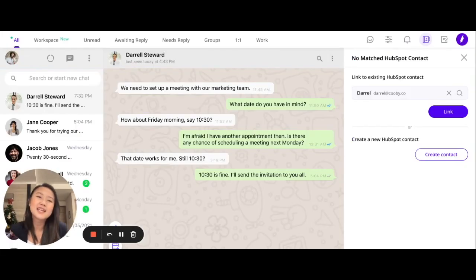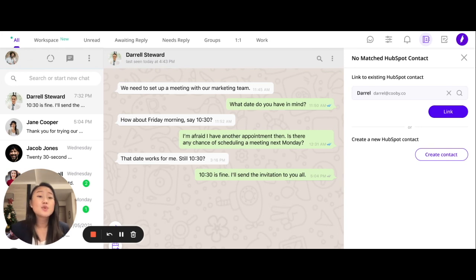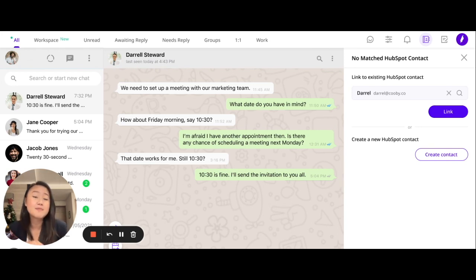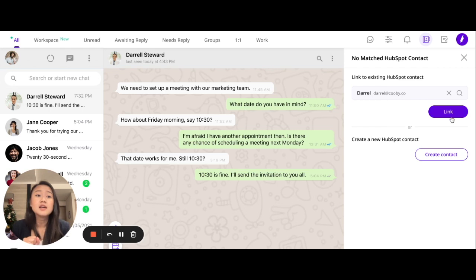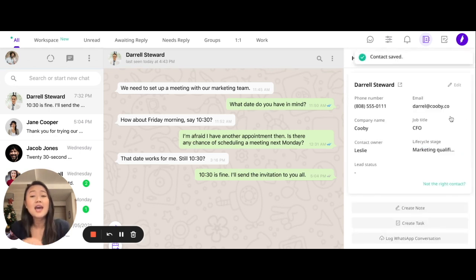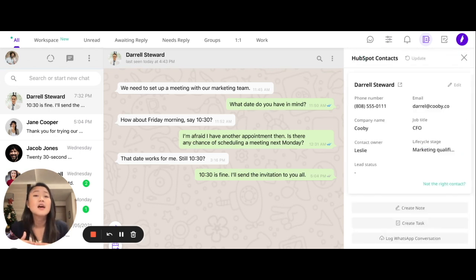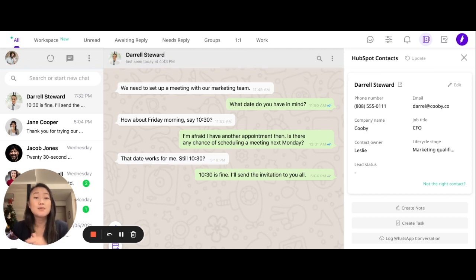What can you do with this integration? First, you can now create, update, and link WhatsApp numbers to existing HubSpot contacts. All you have to do is search for their information, click on Link, and if the data matches, you will successfully link the WhatsApp number to that HubSpot contact.